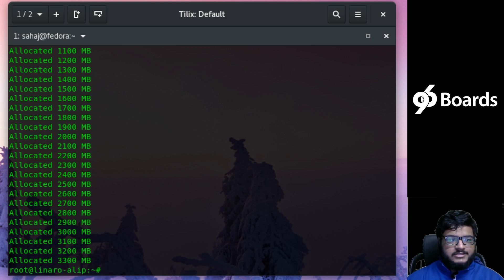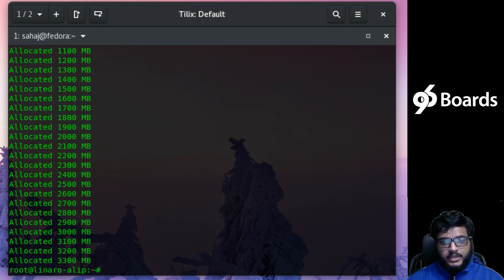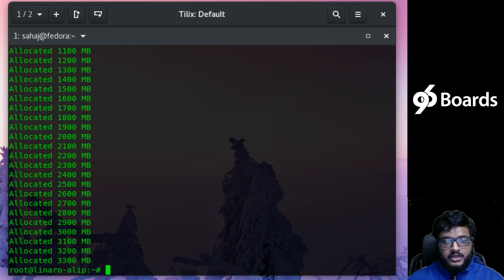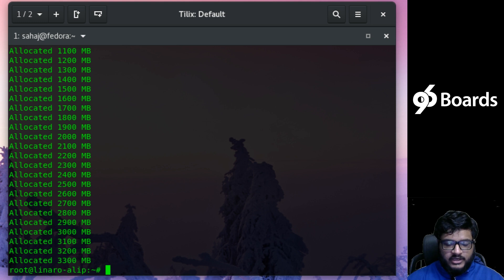All right, that's about it. So with a RAM space of just one gigabyte we were able to allocate 3.3 gigabytes of RAM, and that's all thanks to the Z-RAM swap space that we created.